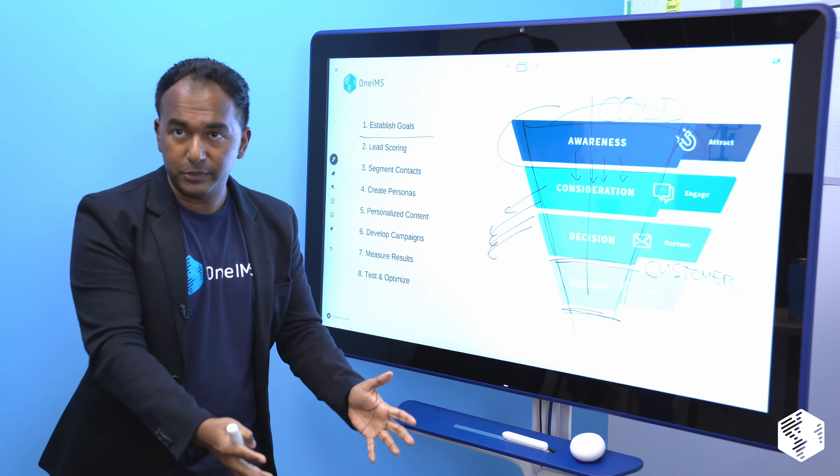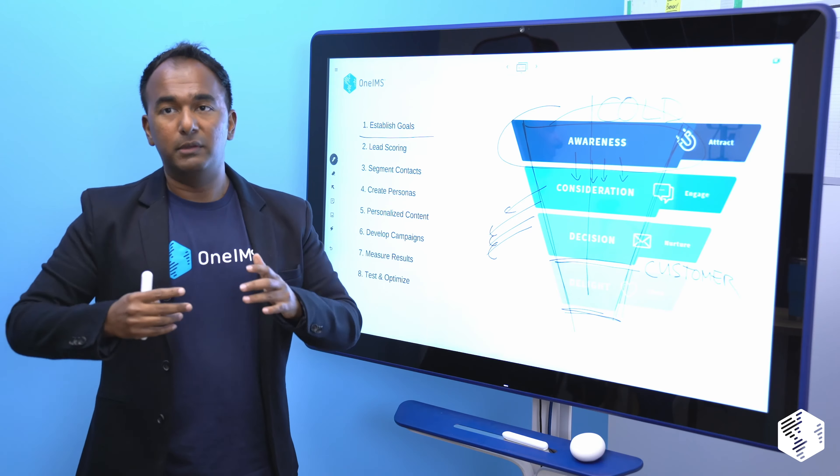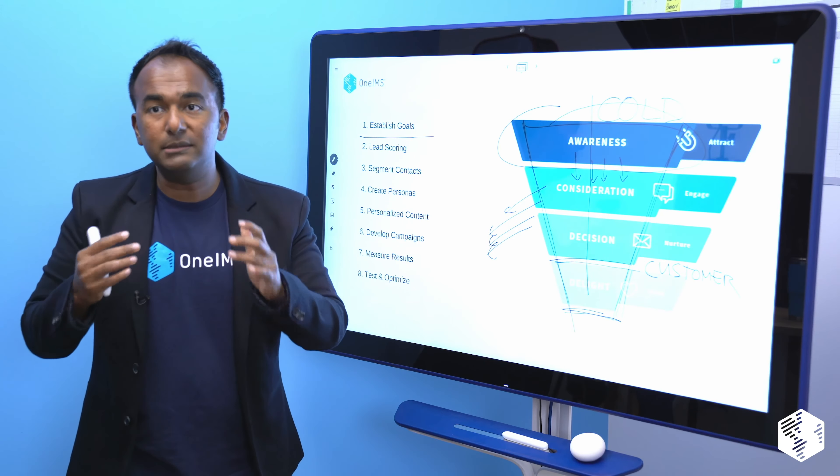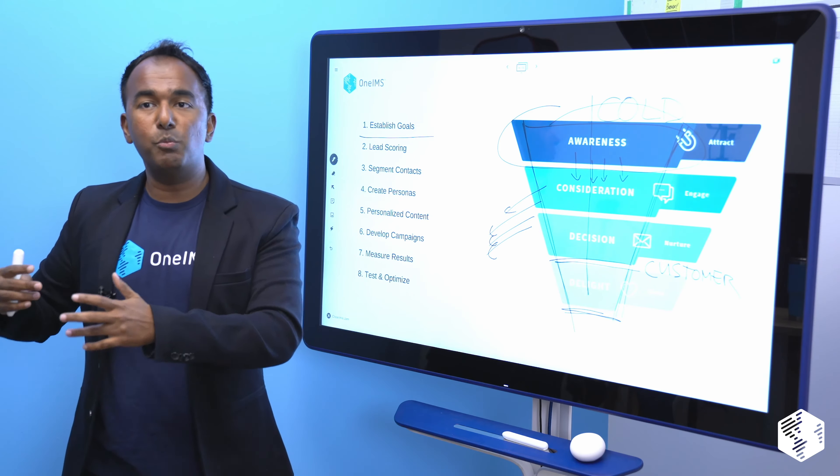Those outcomes could be anything — people are doing lead nurturing for getting partners, getting more affiliates. Anything can be done once you know exactly what you're trying to do. And if it's all of the above, you might need three different tracks.